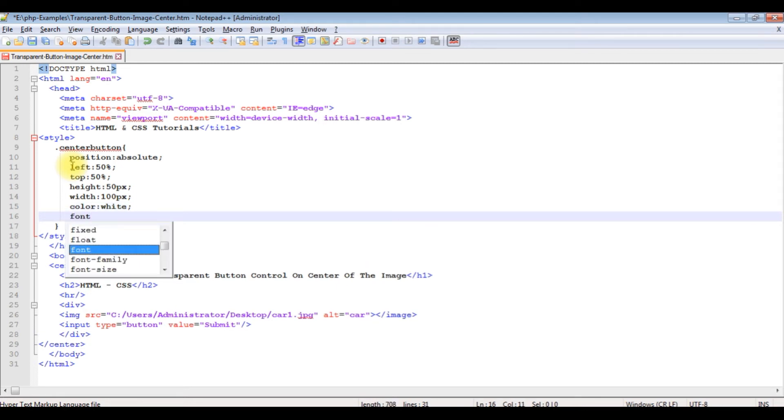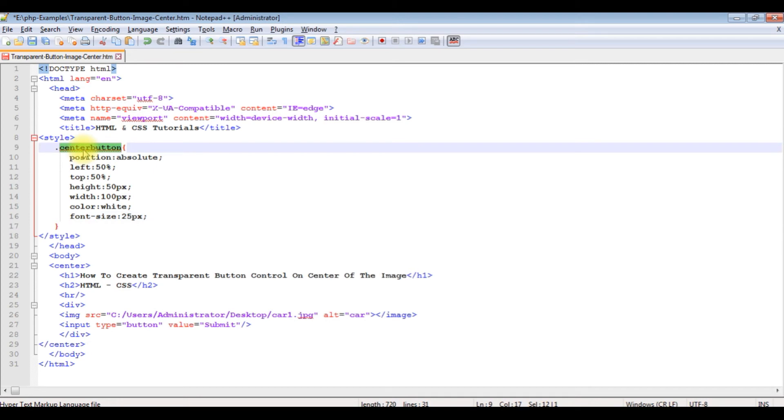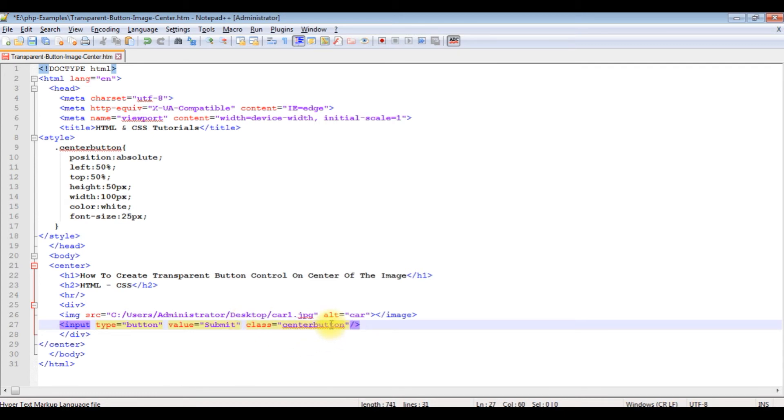Font size of the button 25 pixels. Let's add this class center button in the button control: class equals center button. Let's save this file and check the output.